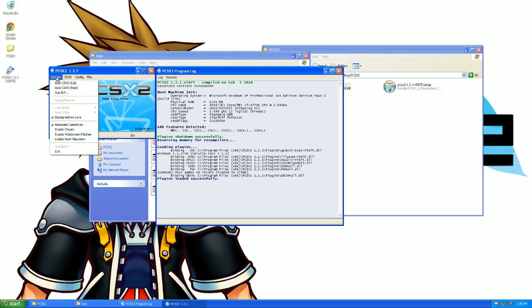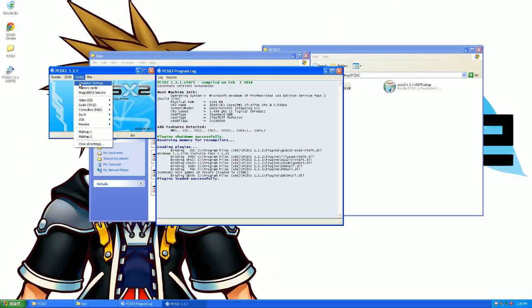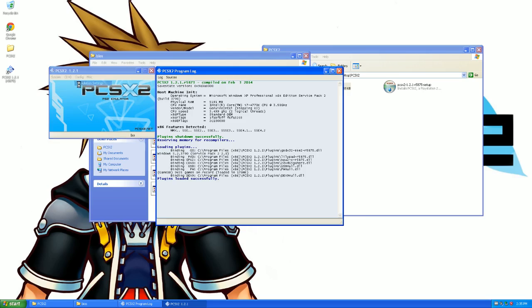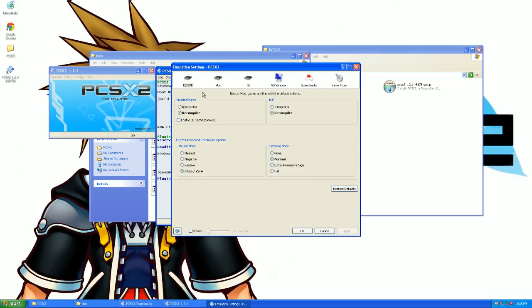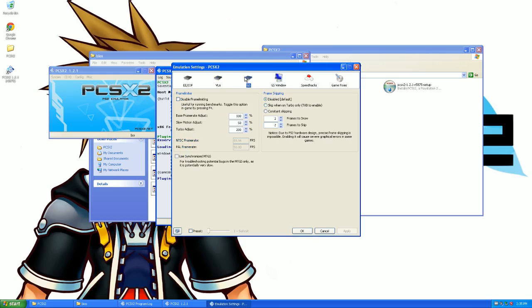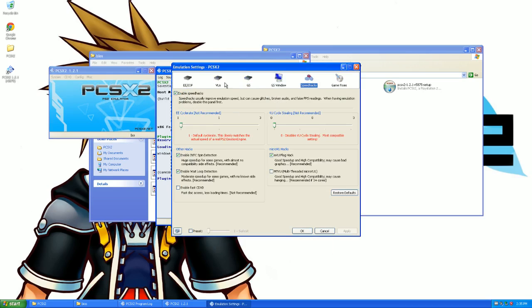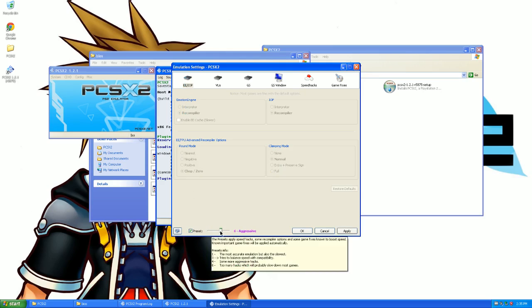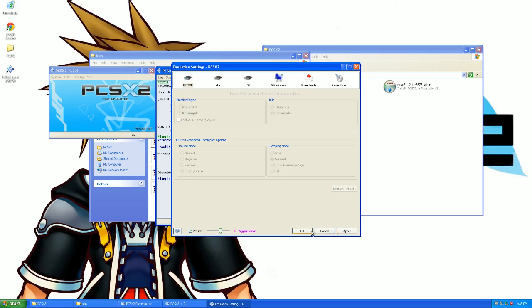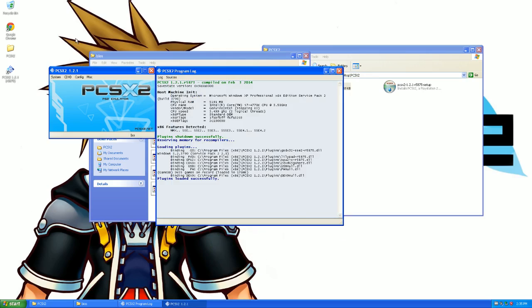So at this point it will run, but what you're going to want to do now is go to config emulation settings. Depending, this all depends on your system, but what we're going to do is check this preset and go to aggressive and press OK. That usually works for everyone.